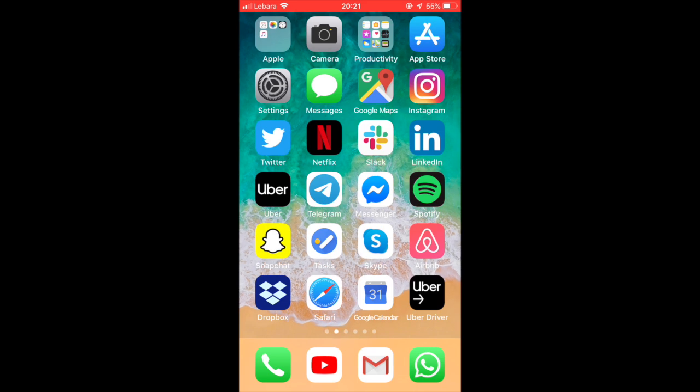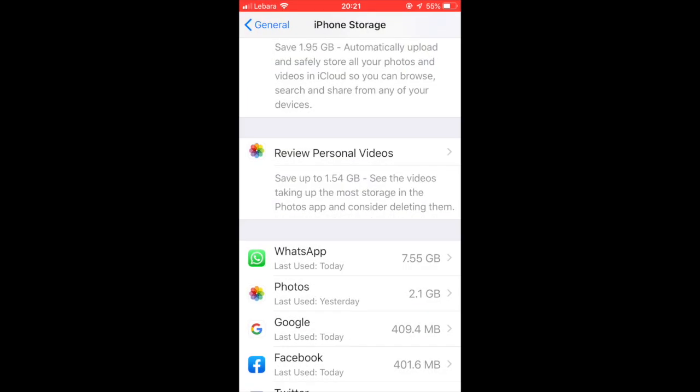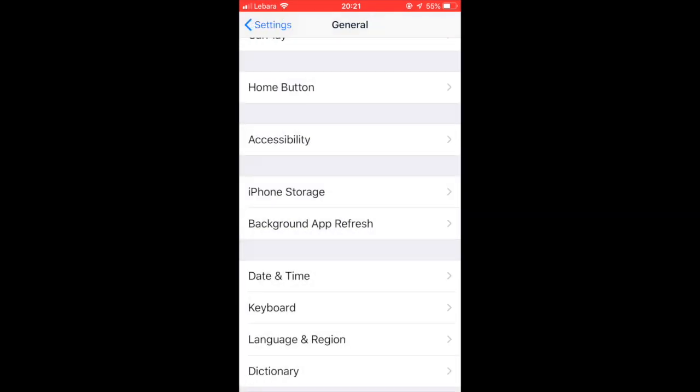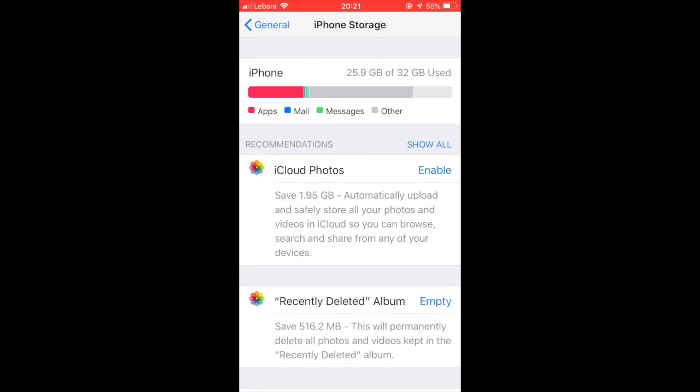First, you have to go to the Settings of your iPhone and then go to the iPhone Storage setting in General. Here you can see it is showing the breakdown of the storage.